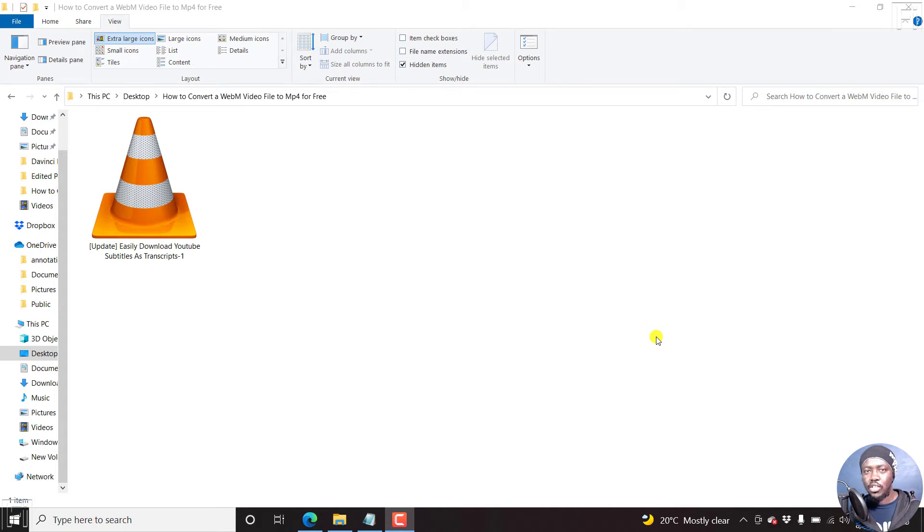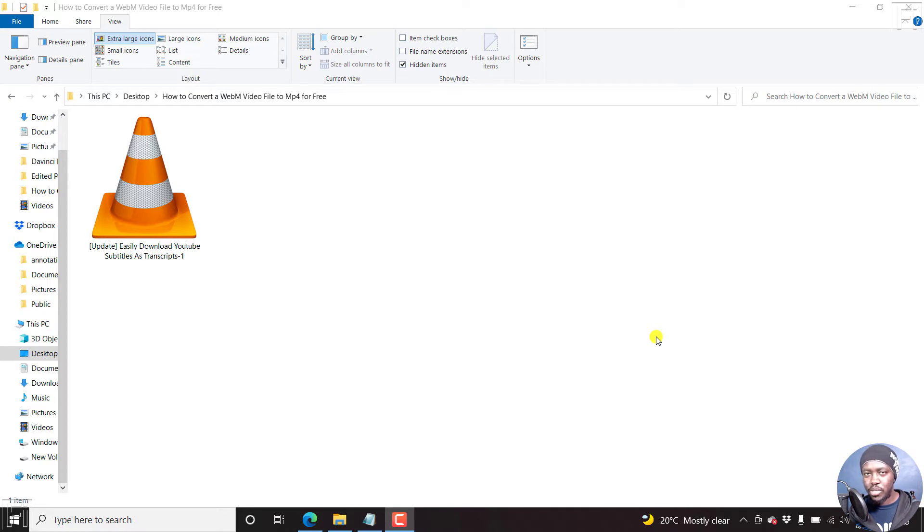In this video, I'll show you how to convert a WebM video file to MP4 for free using Handbrake.